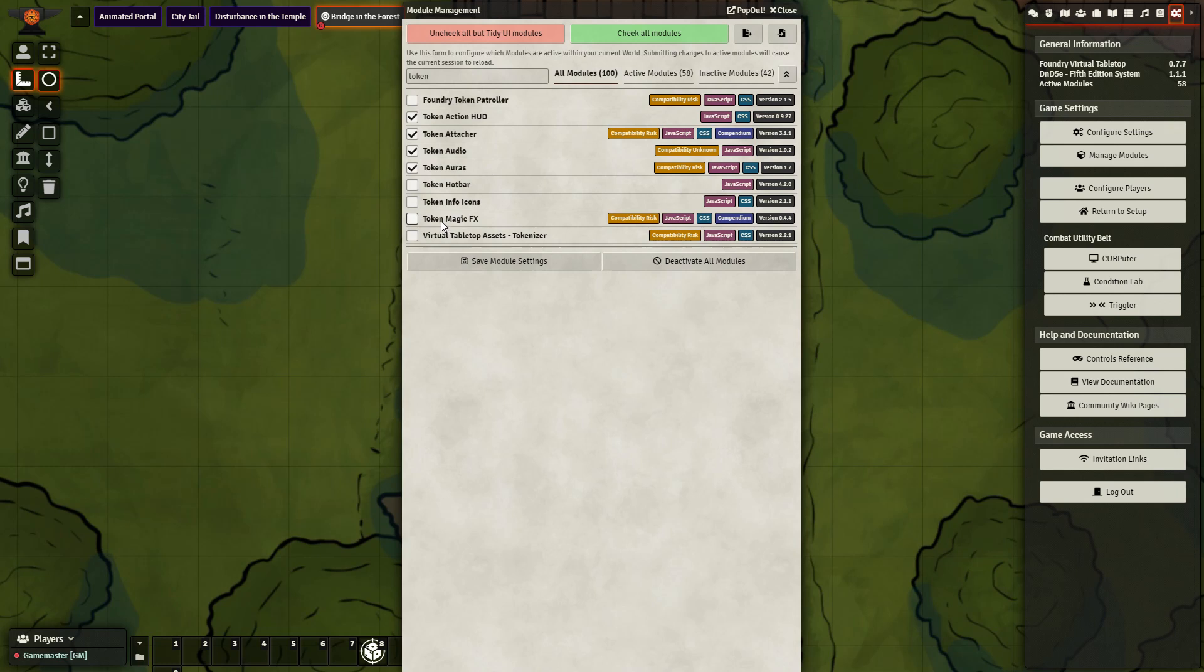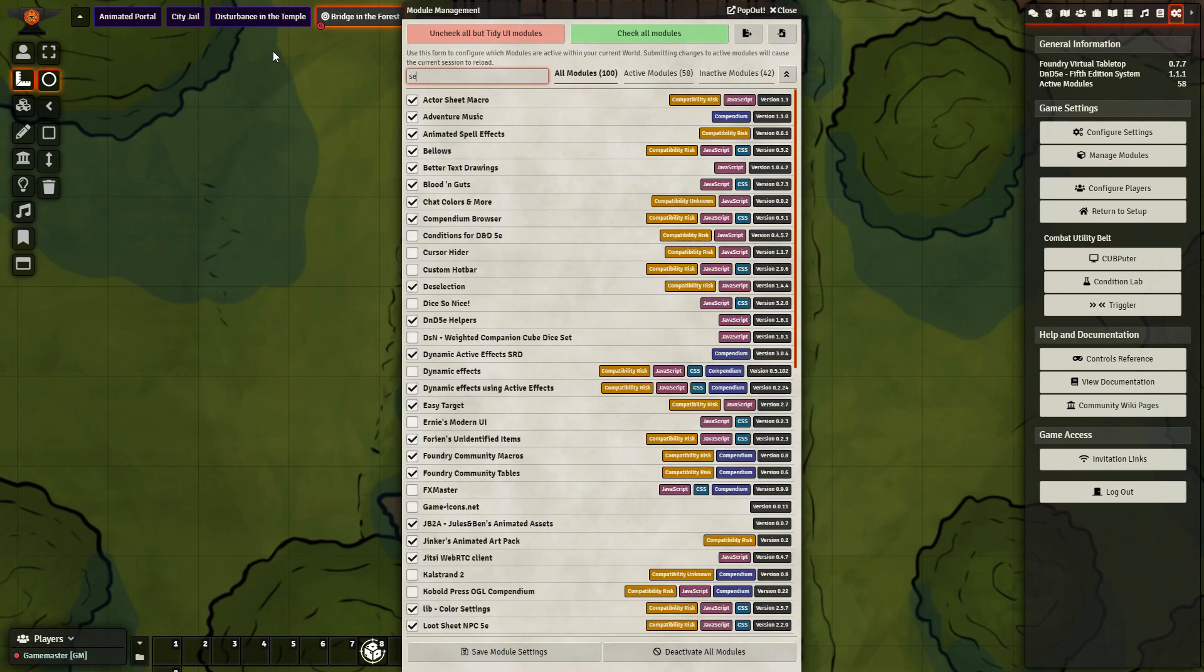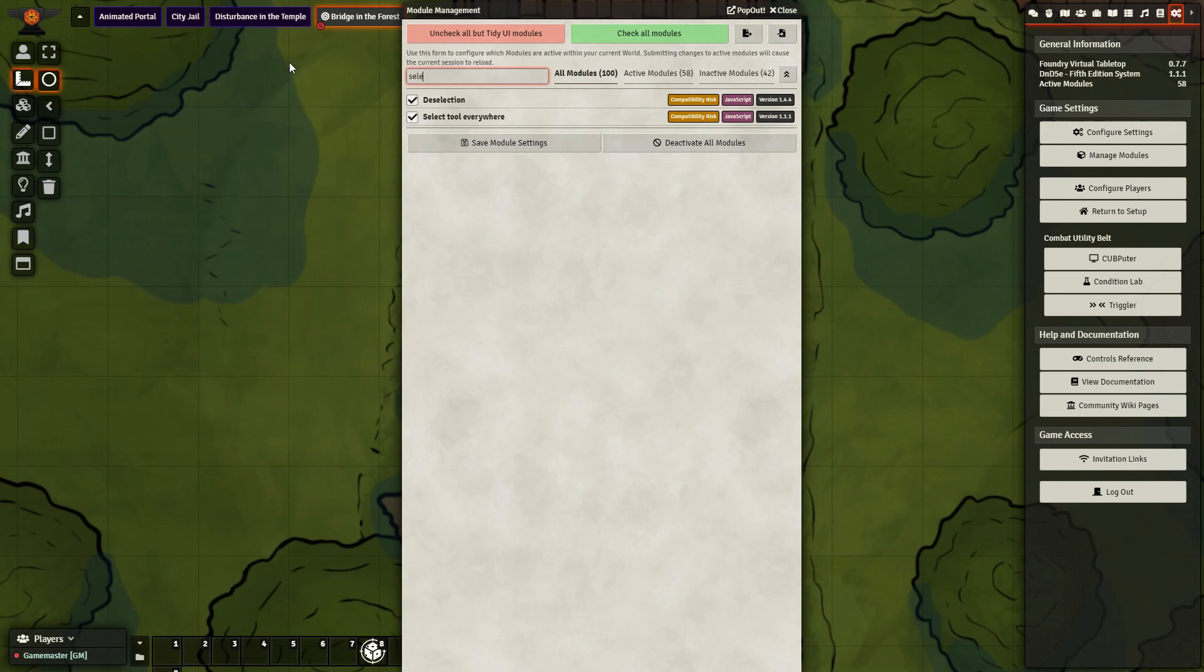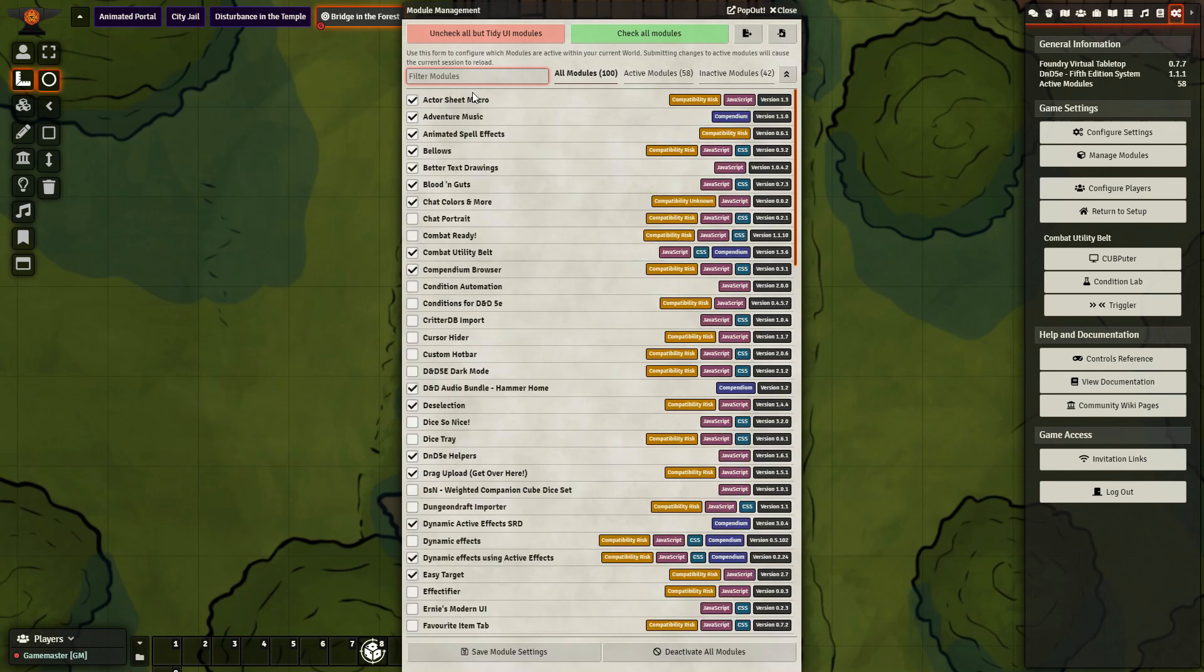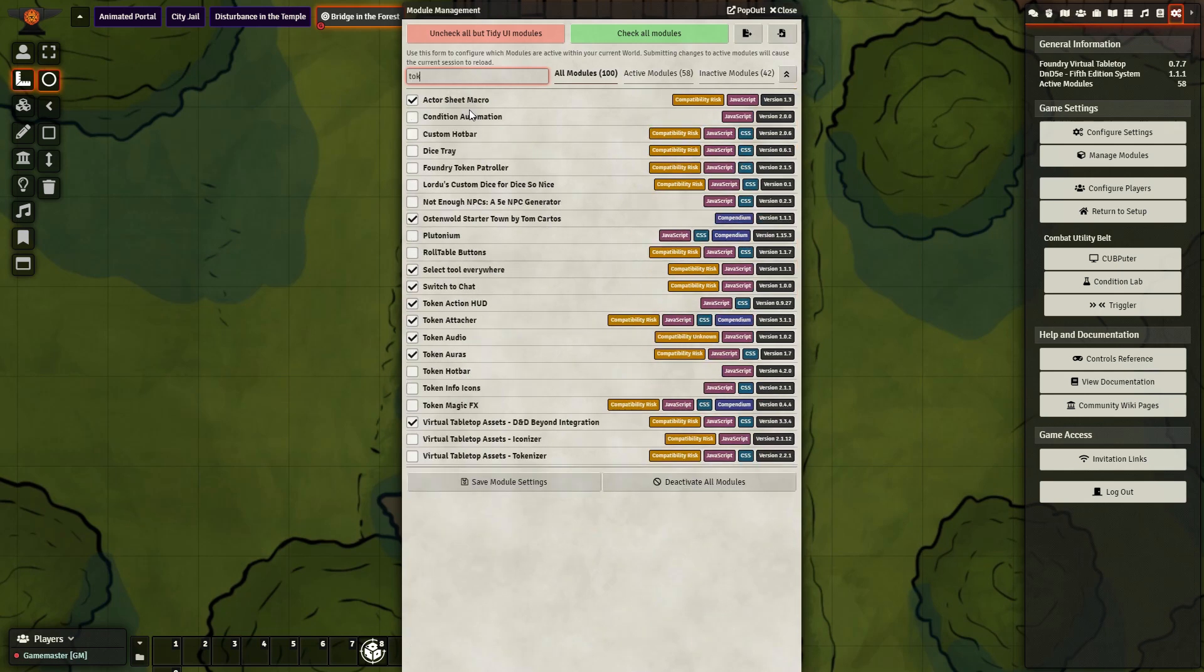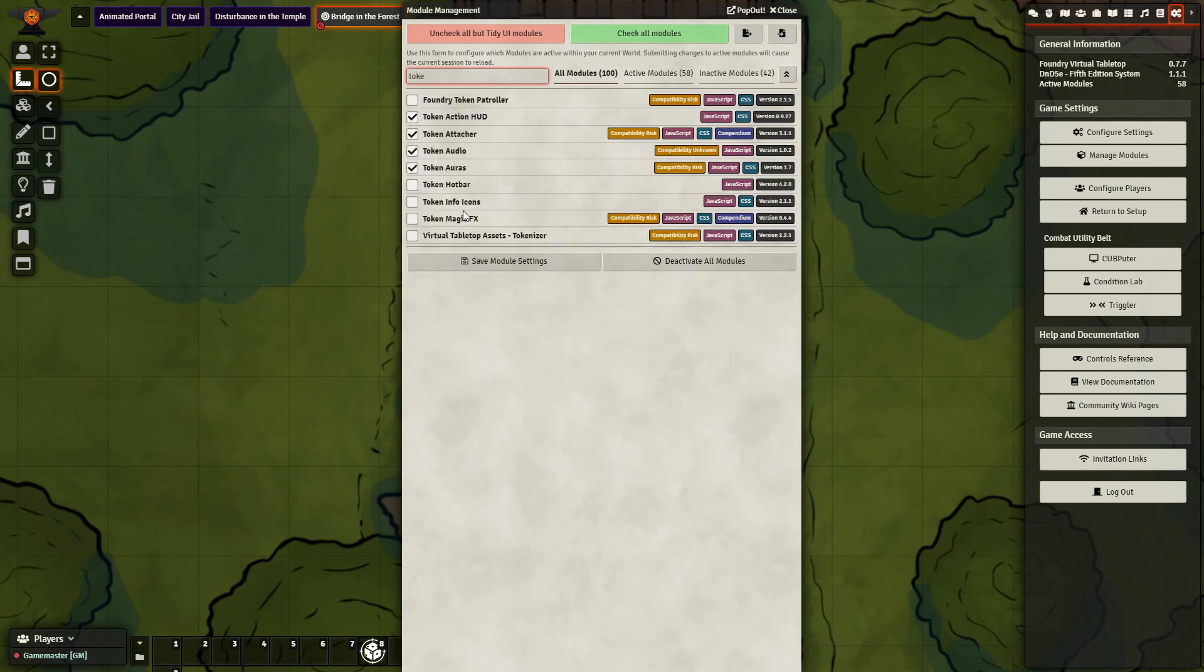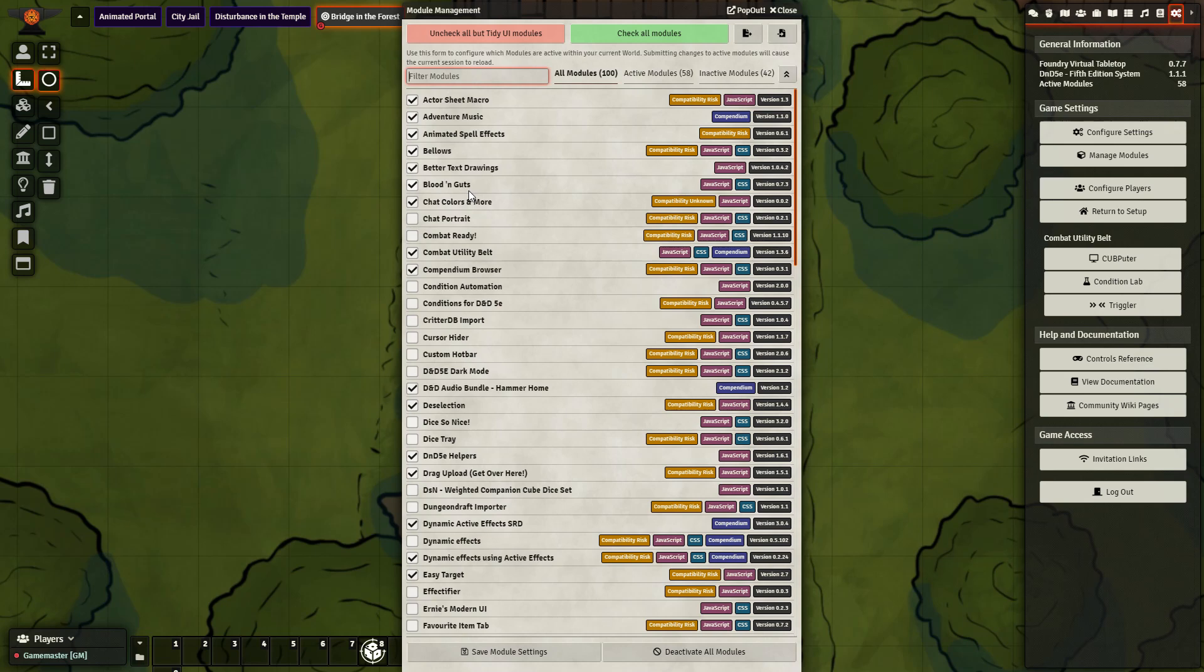So the modules we're going to be using are Token Attacher, as well as the Select Anywhere tool. Select tool everywhere, that's what it is. Those are the two ones we're mainly using. You can also choose to use the Token Magic tool as well. So let's go ahead and get started and show off how you can make this work.